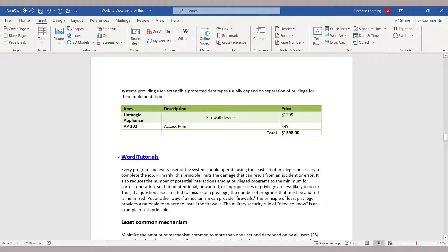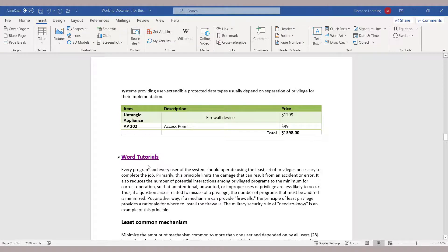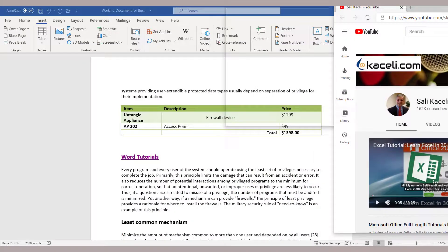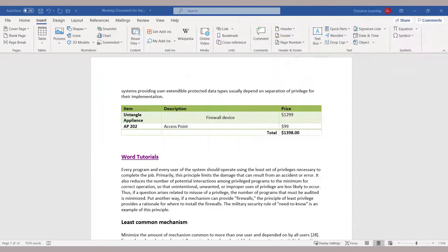Now at this point this has been hyperlinked, and the user, if they hold the Ctrl key and click on it, it will take you to that specific hyperlink on the web.